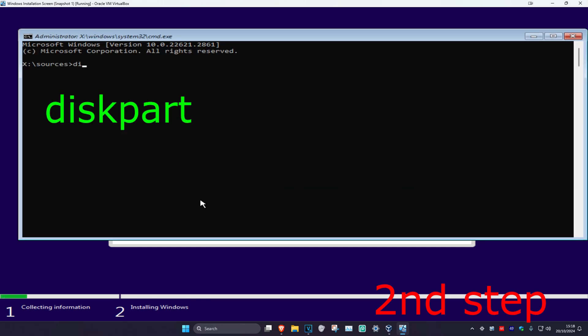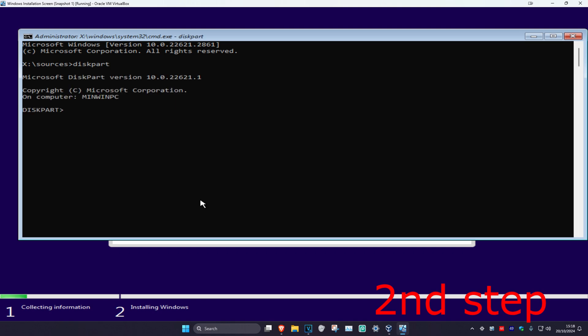Type in diskpart and click Enter. Now type in list space disk and click Enter.